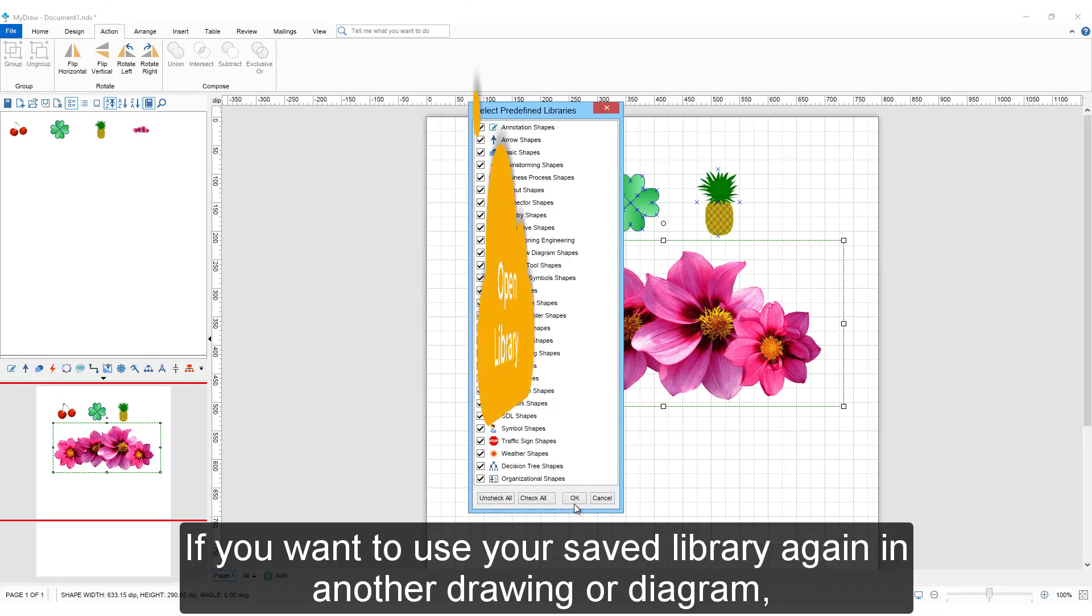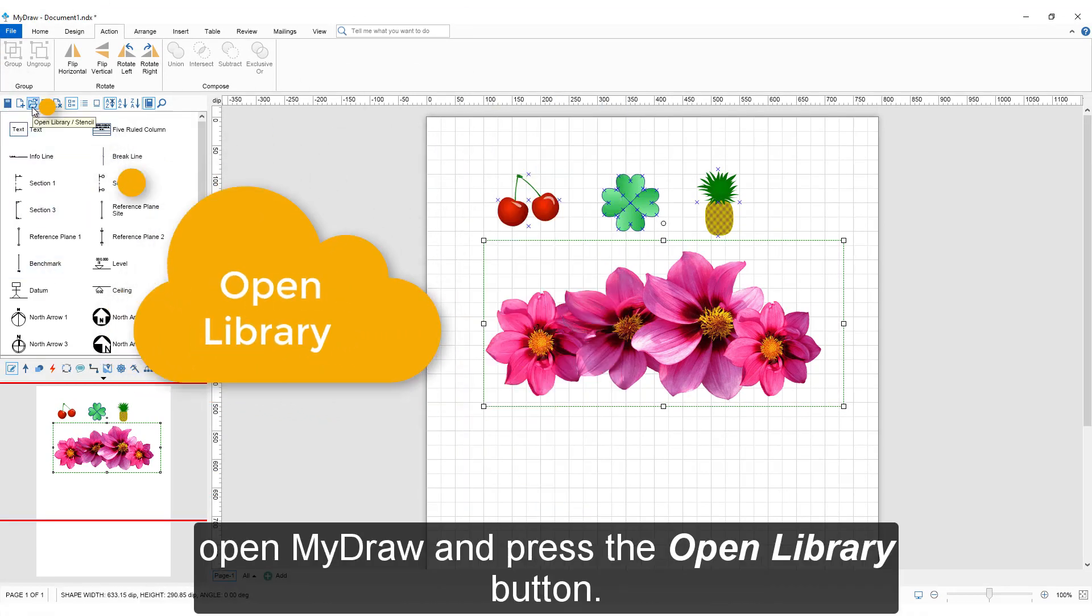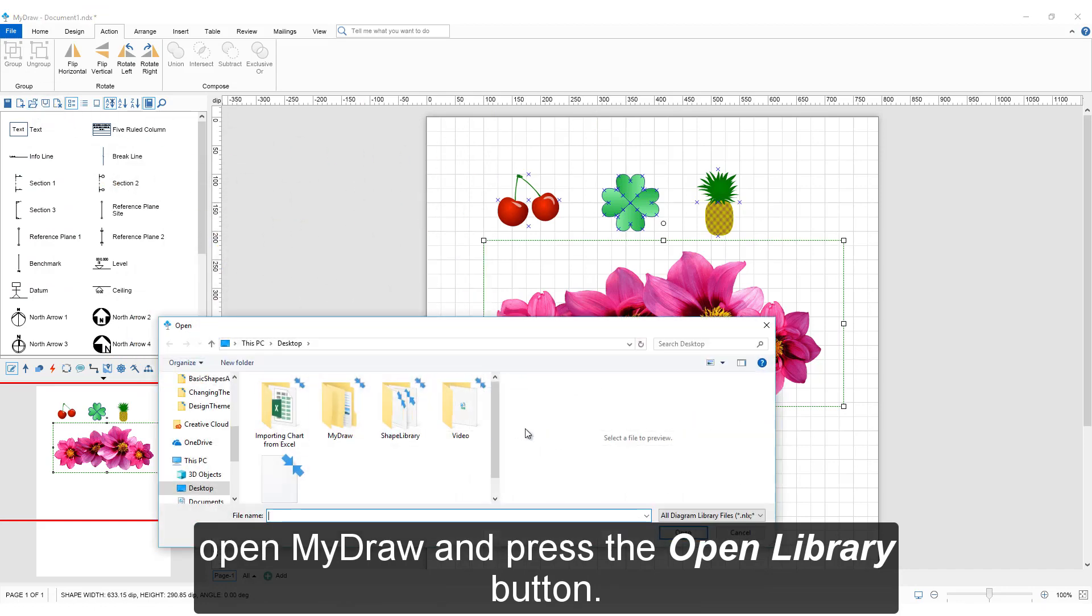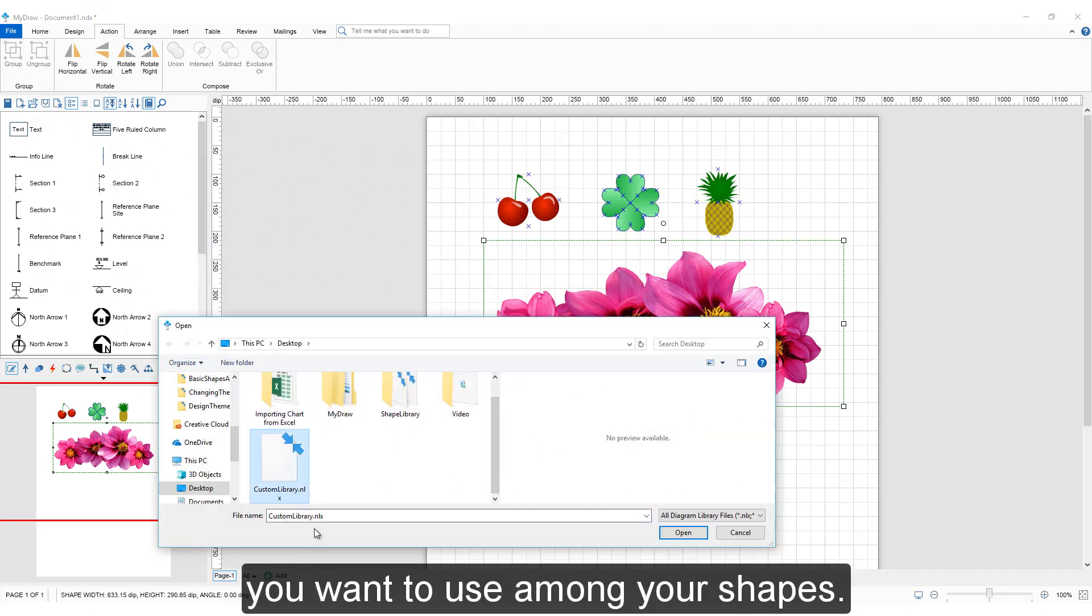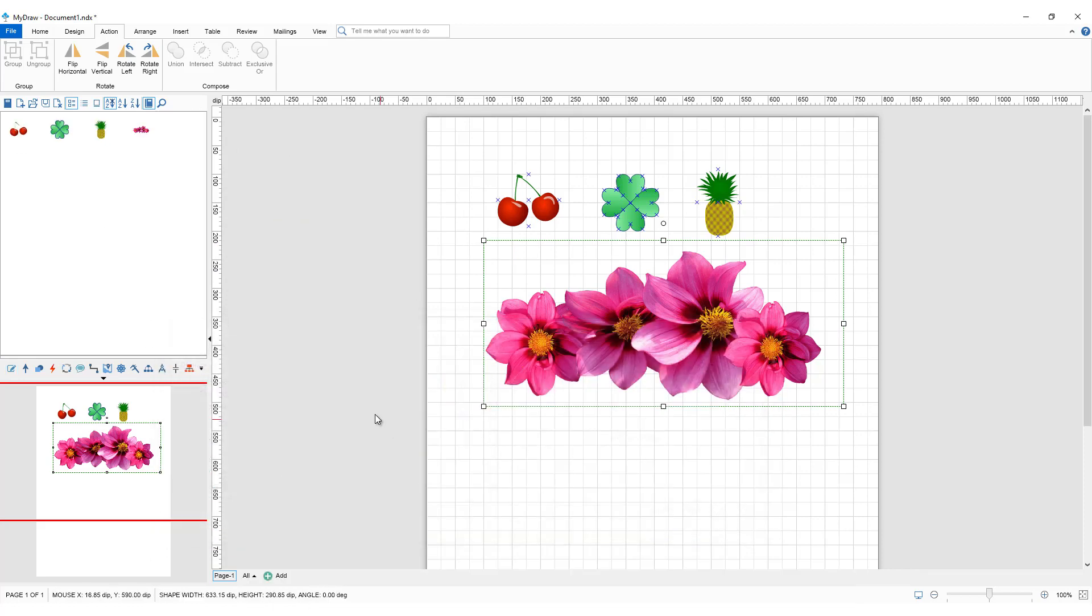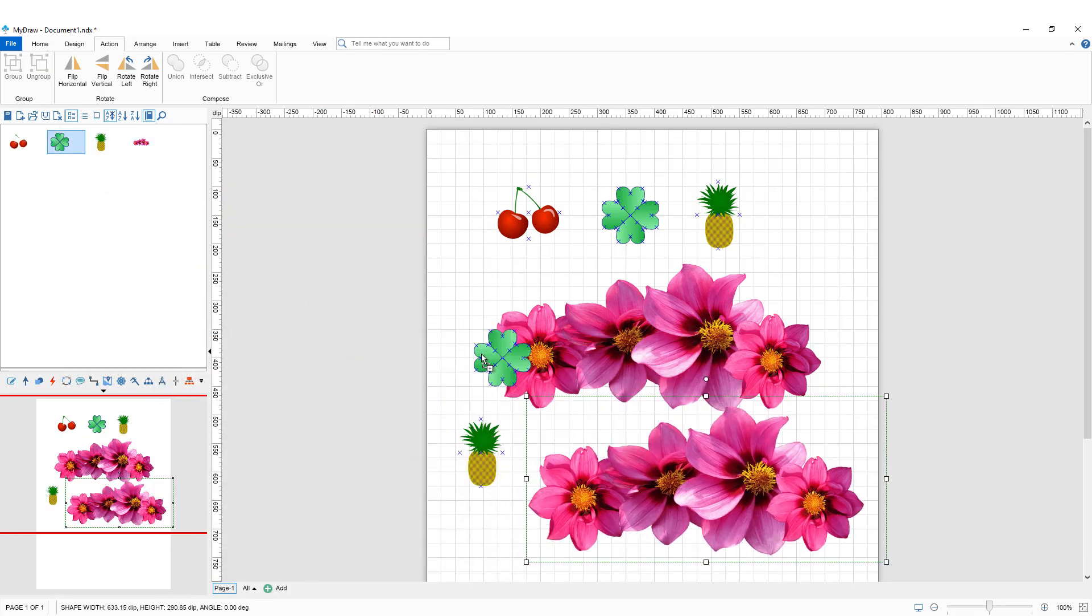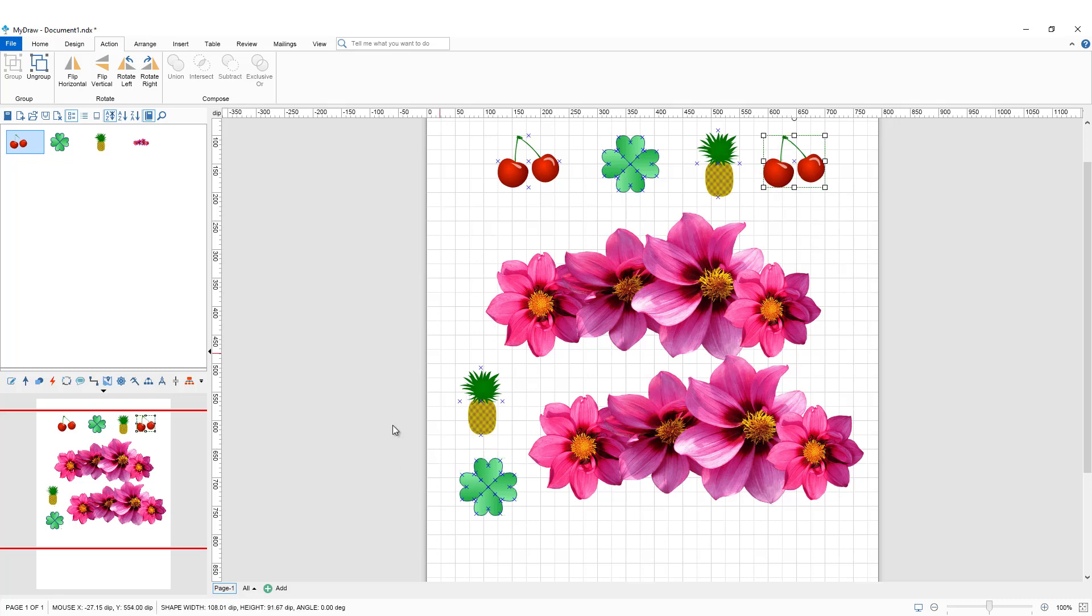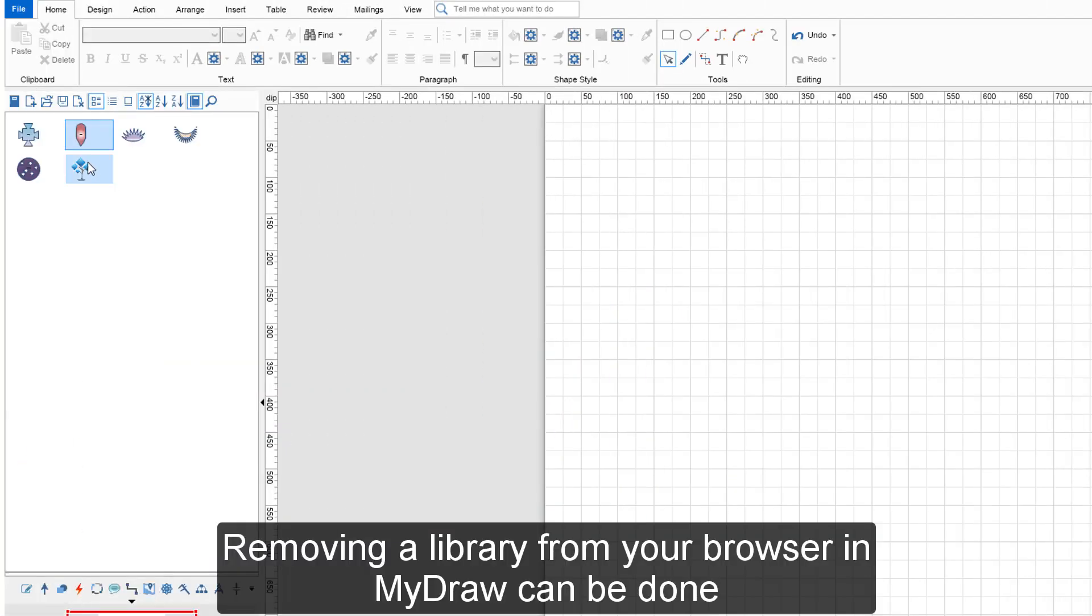If you want to use your saved library again in another drawing or diagram, open MyDraw and press the Open Library button. Press Open when you find the saved library you want to use among your shapes.